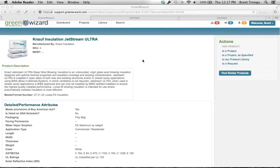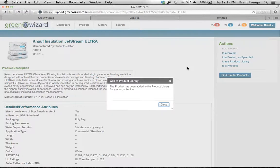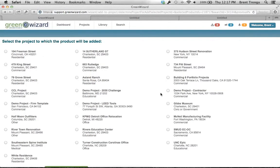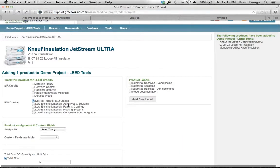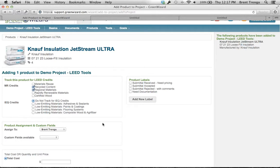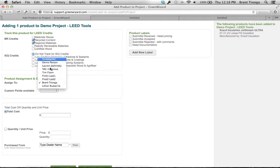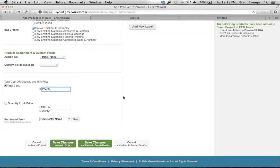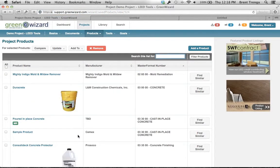I want to drop this into my library so I can use it again without having to search for it. Then, going into projects: I'm going to demo projects for LEED tools. It's going to ask me what particular credits I want to track it for — recycled content, regional component for my project. I've got specific labels customizable to your firm, I can assign it to particular people on my project, and I can even track cost information. I'll save and go to the project — all the specific criteria I need to track for LEED or other criteria are now in the project.